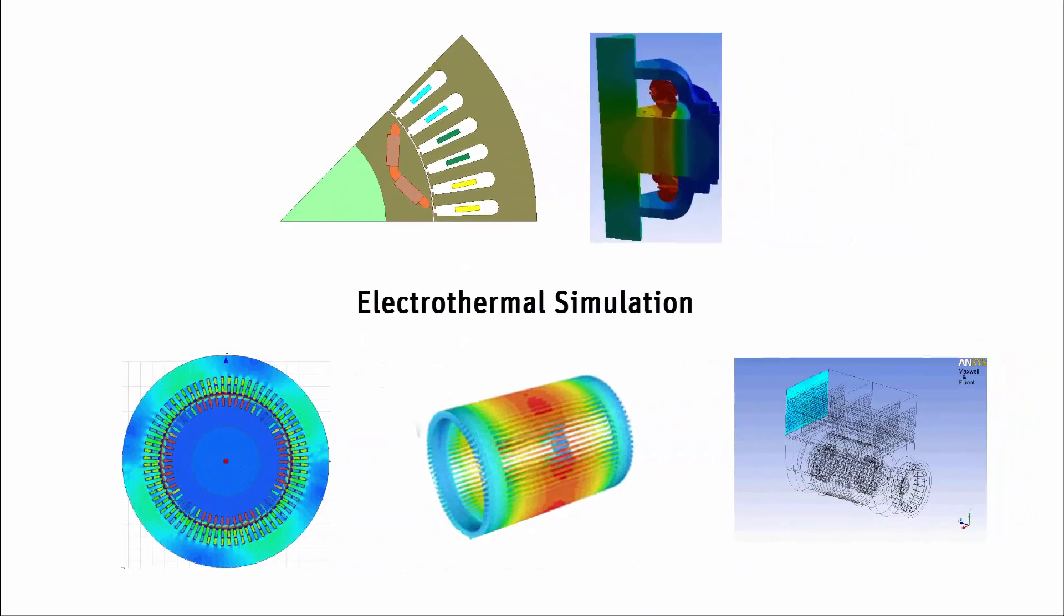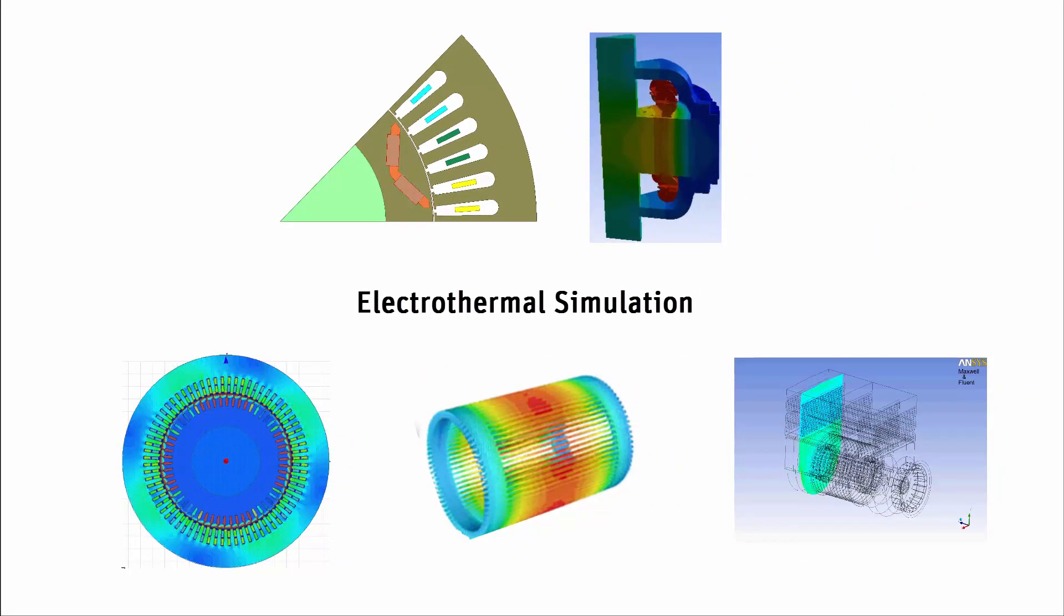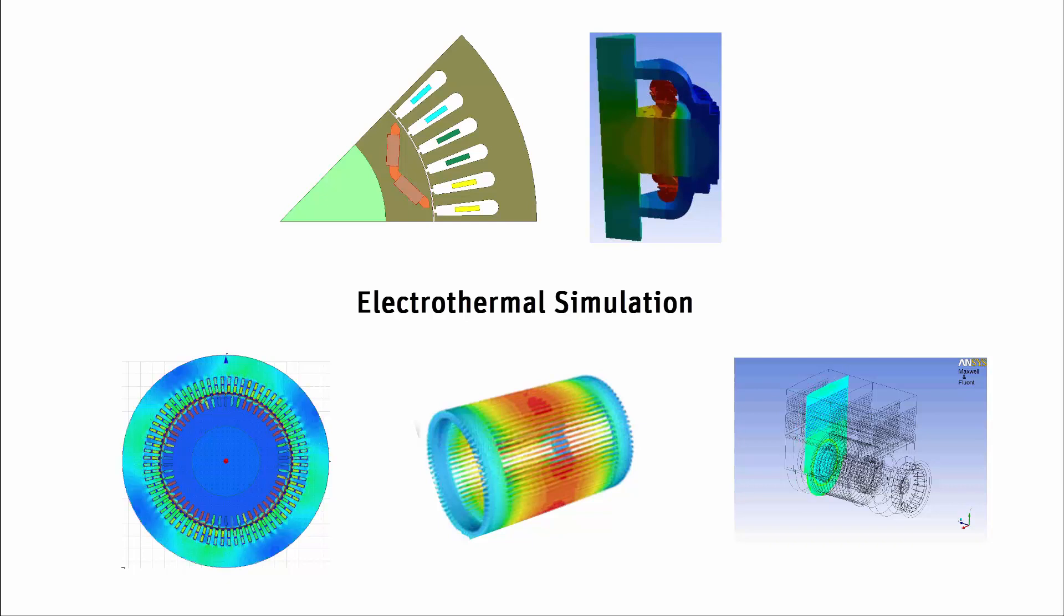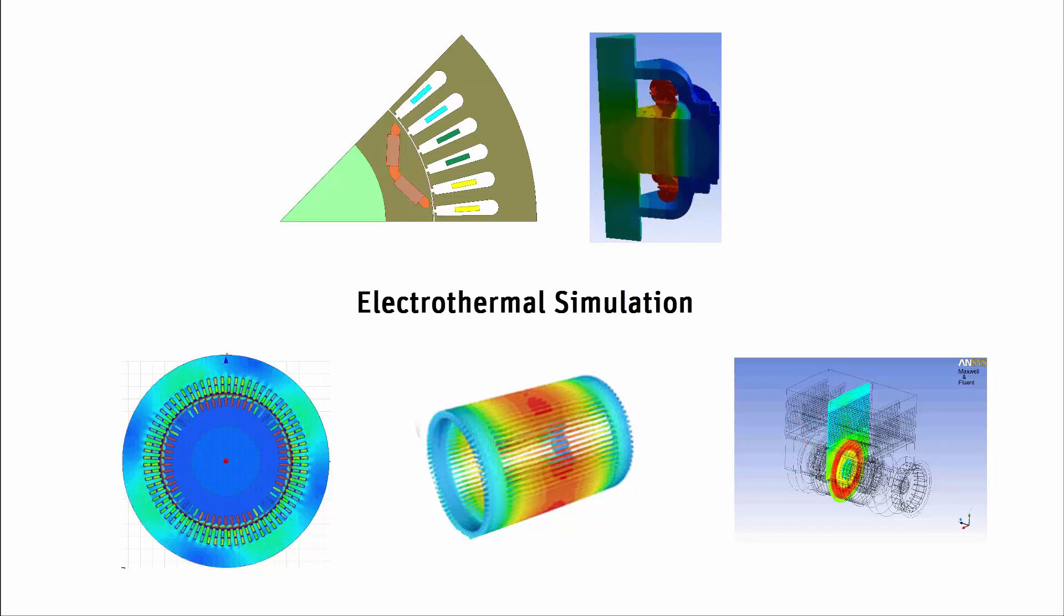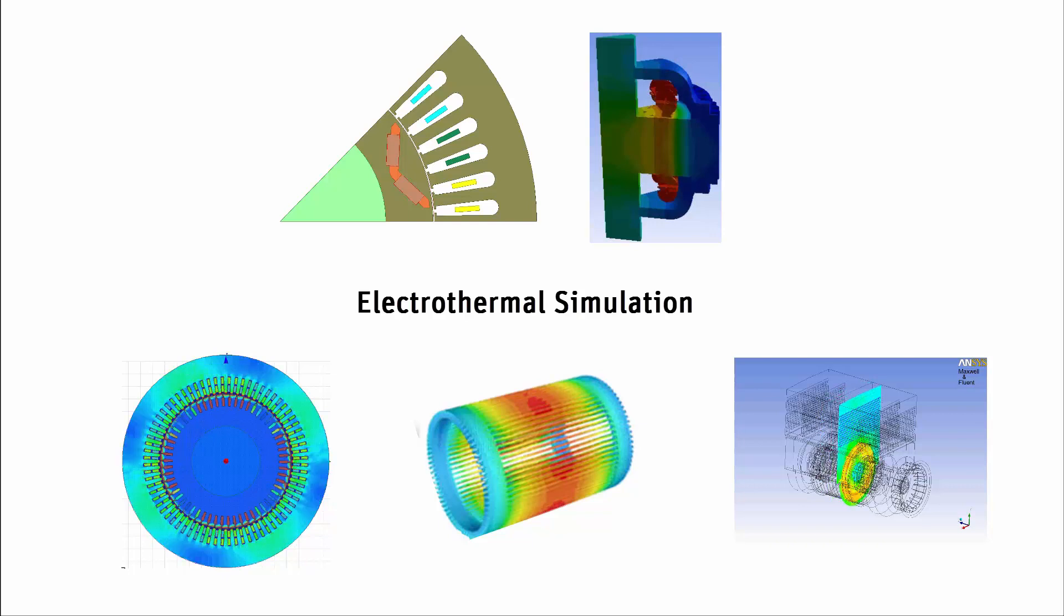In the next several minutes, we'll show how to perform a coupled electromagnetic to computational fluid dynamics simulation using ANSYS Maxwell and ANSYS Fluent. This analysis allows full electrothermal simulation of electric machines.